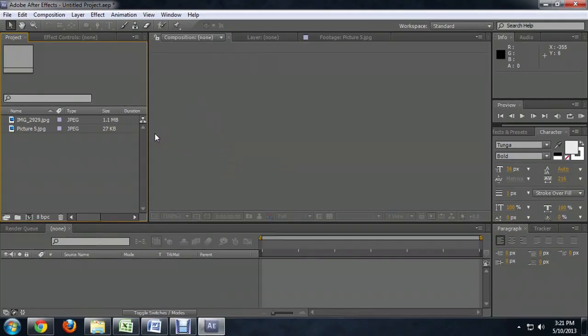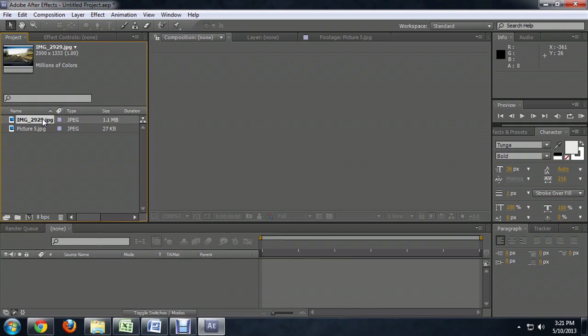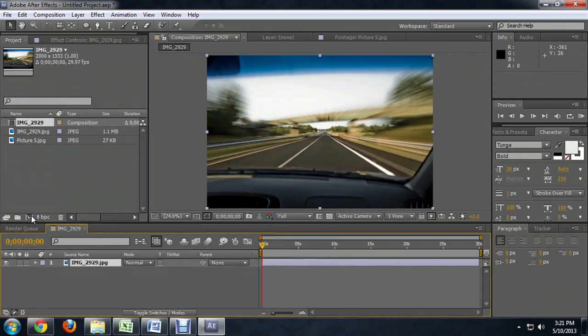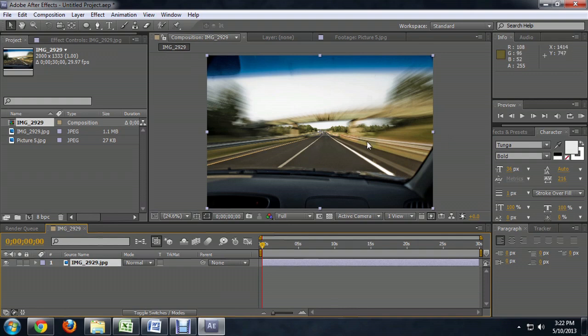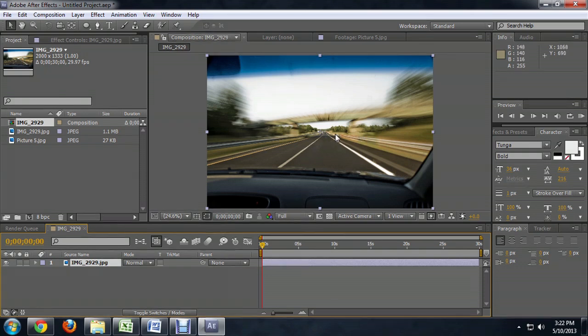Here I am inside of After Effects, and this image here is my background, so I'm going to drag it down to the Create New Composition button. It's a pretty awesome picture I took with slow shutter speed, so it streaks driving really fast.